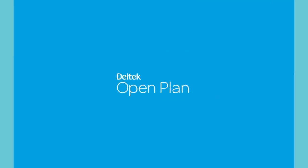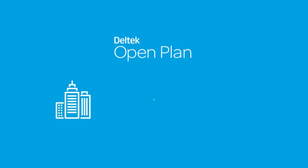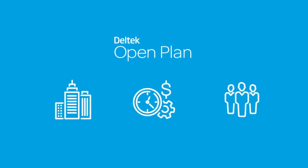OpenPlan caters to the differing needs of business, resource, and project managers.